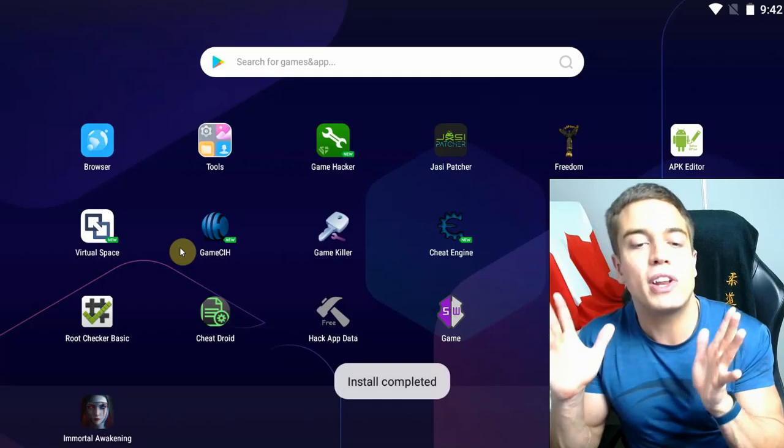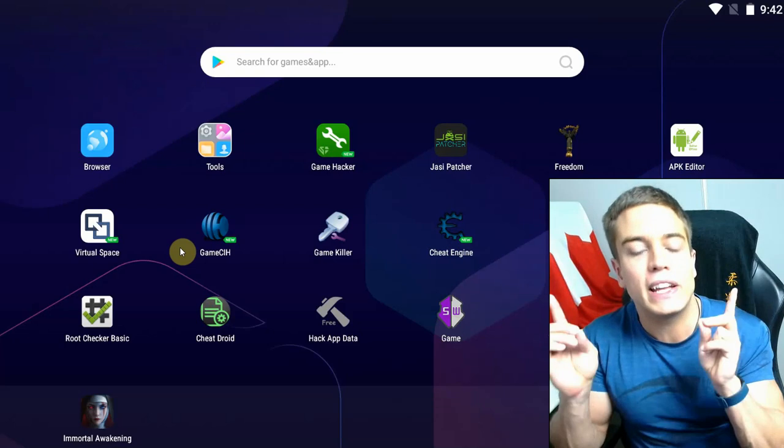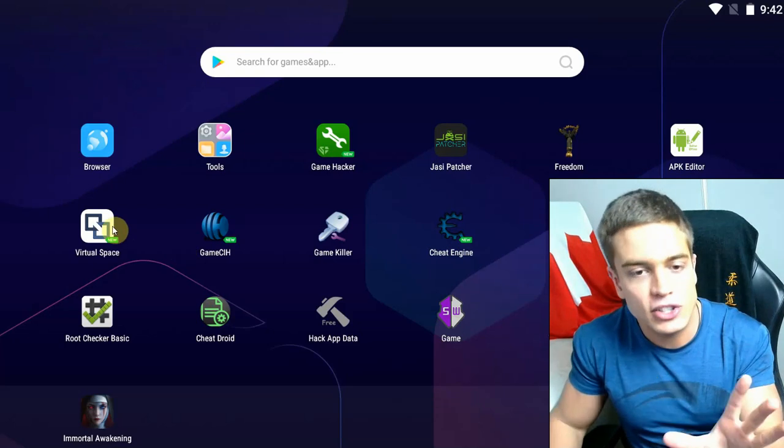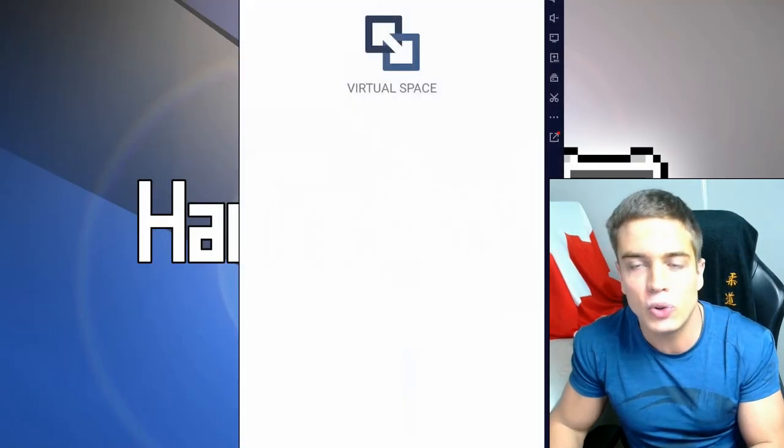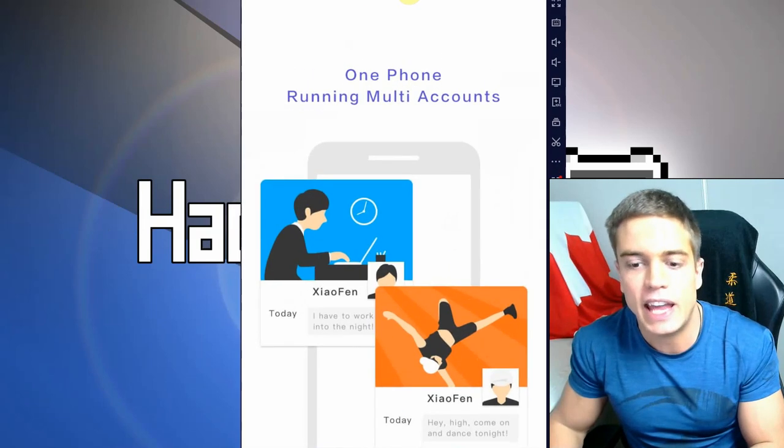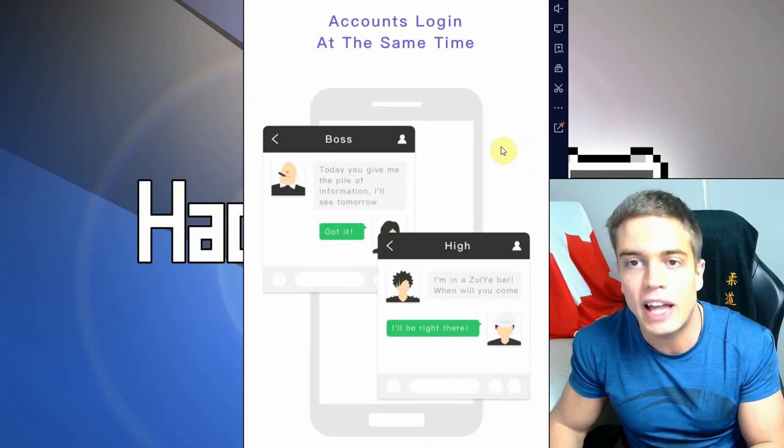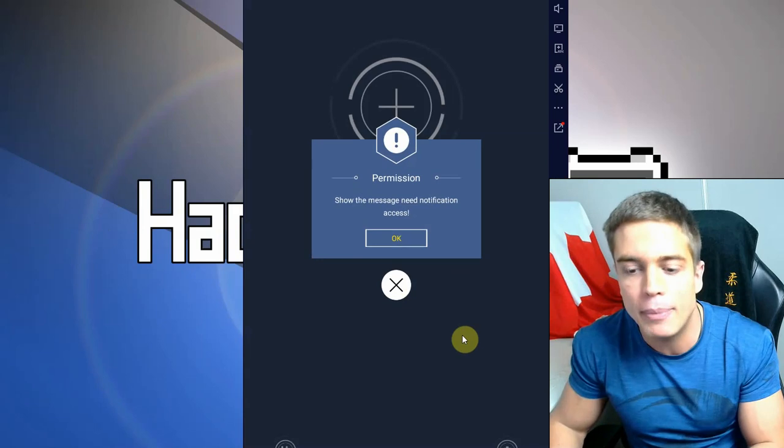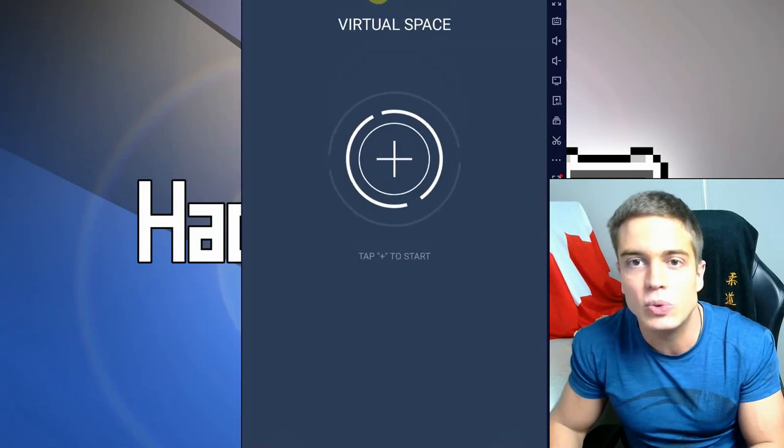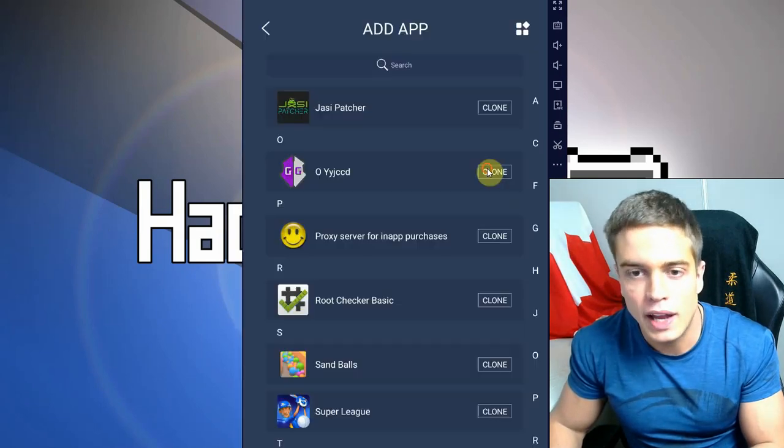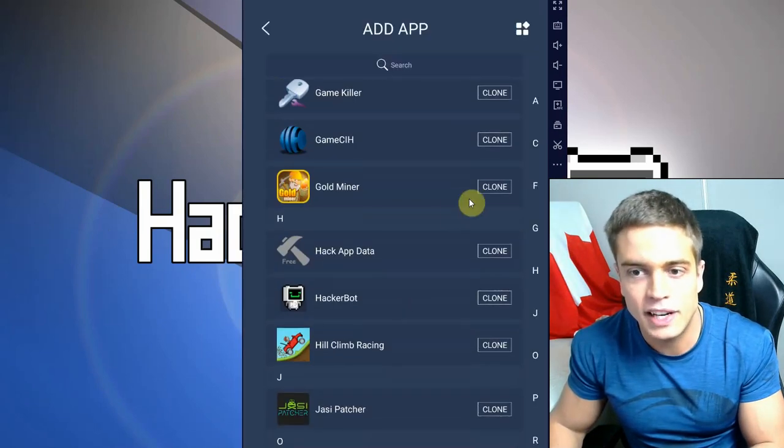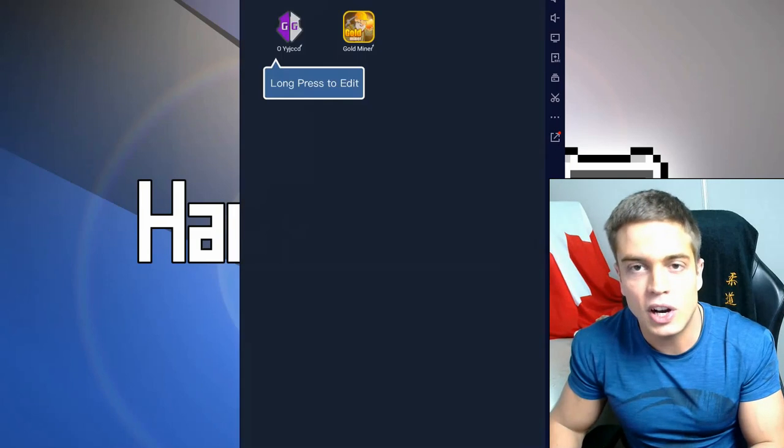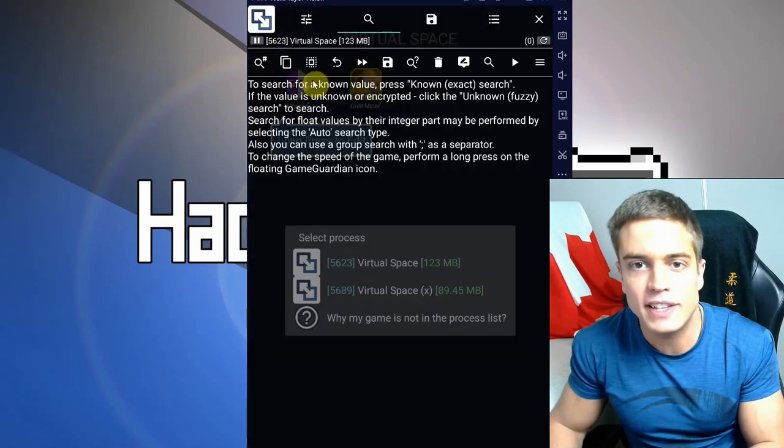So, to run GameGuardian without root, go to the download link, download the zip file, install Virtual Space, go into Virtual Space. This is basically a virtual environment that allows you to run multiple apps in this one app to allow them to have root access to each other. Go to the plus, install GameGuardian, plus and install the game you're trying to hack.